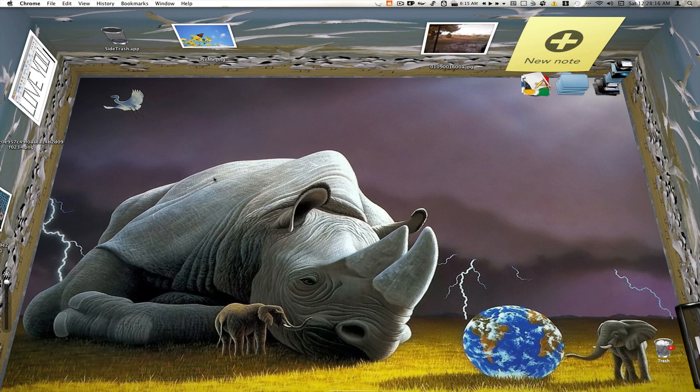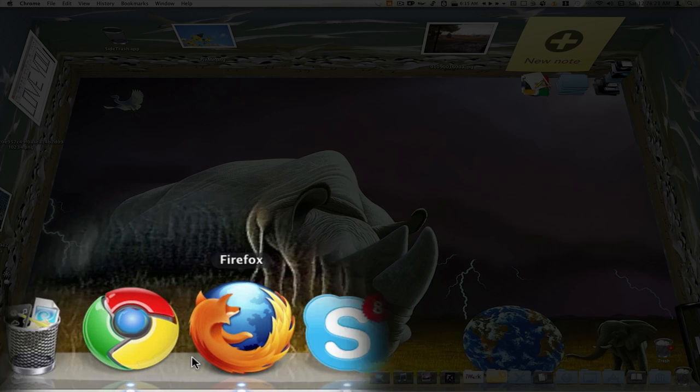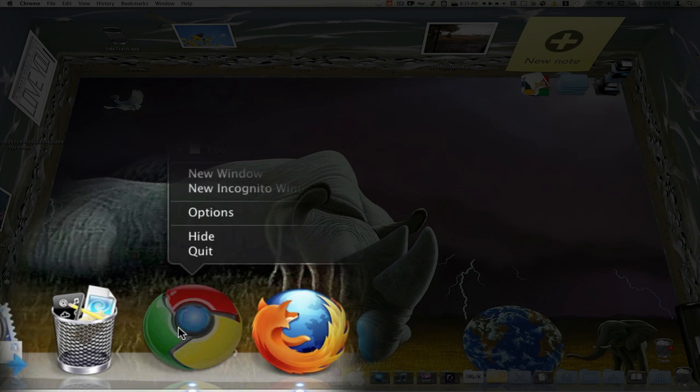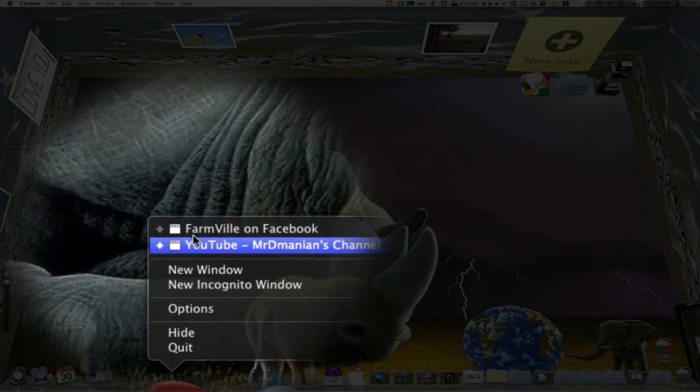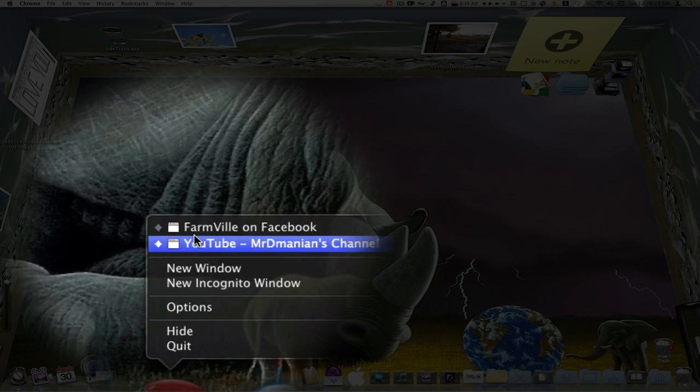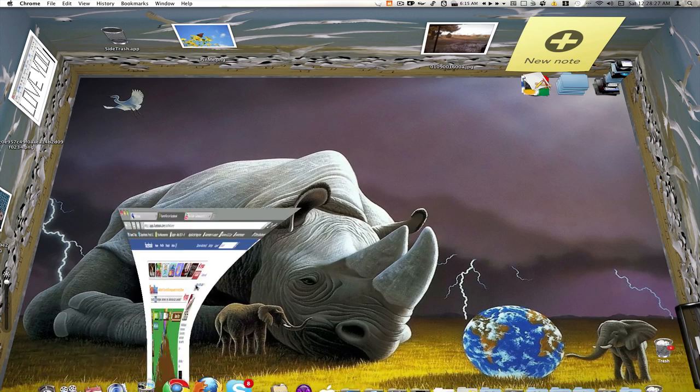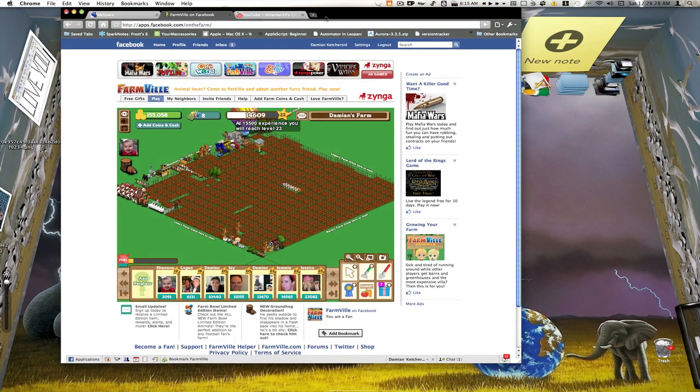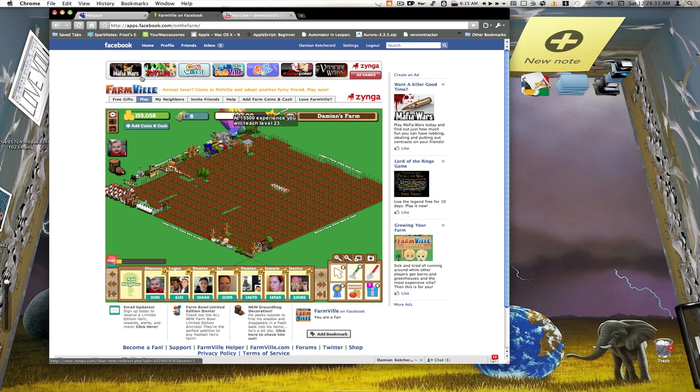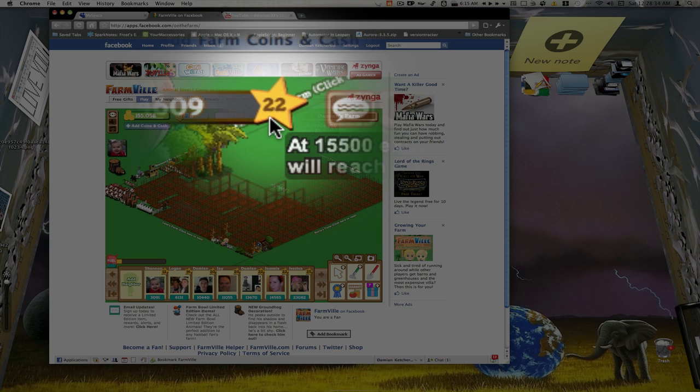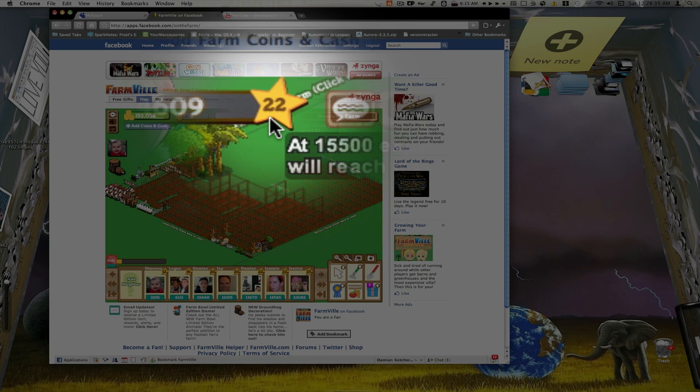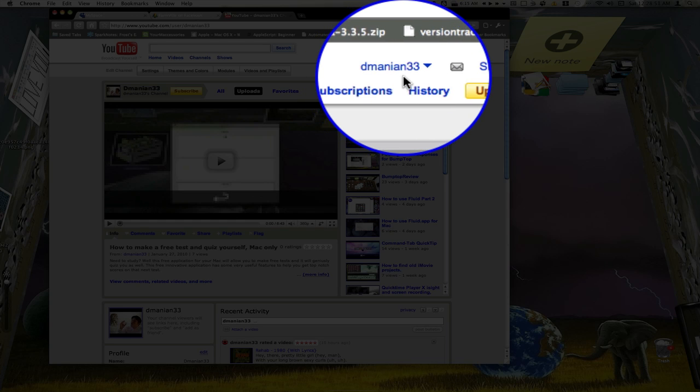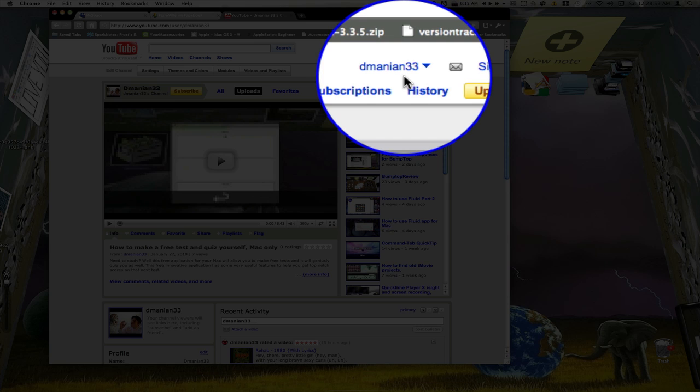First I'm gonna show you how to do this in my default web browser, my favorite web browser Google Chrome. See I have Google Chrome down here open on the dock and I have two different windows open. First one I have here we'll go to Farmville, running it just in a normal window. I got Farmville, see I'm at level 22. Go to MySpace, this is one of my MySpace accounts. Go over here to YouTube, here's my dmanian 33 which is what you're watching this video on.